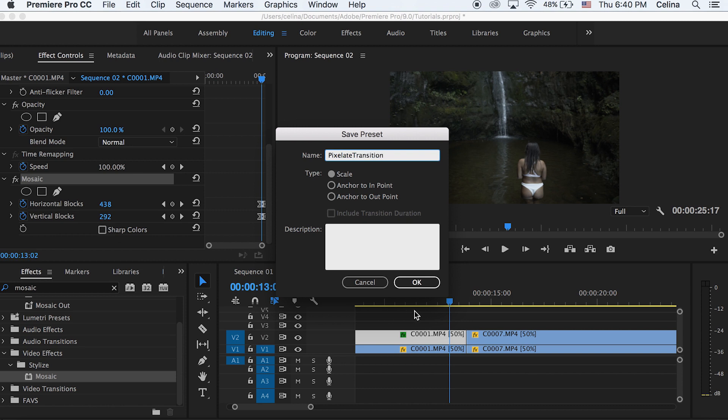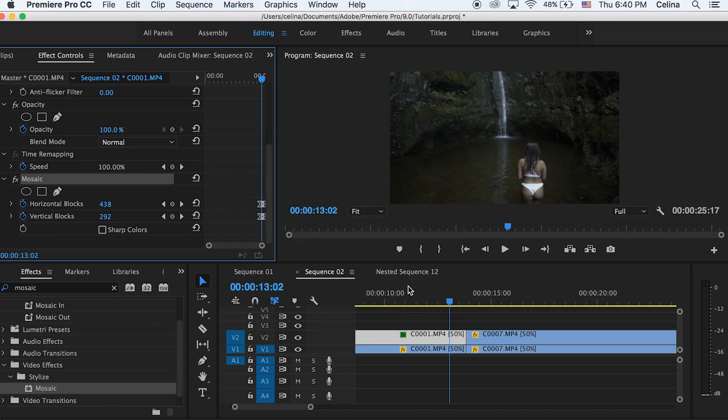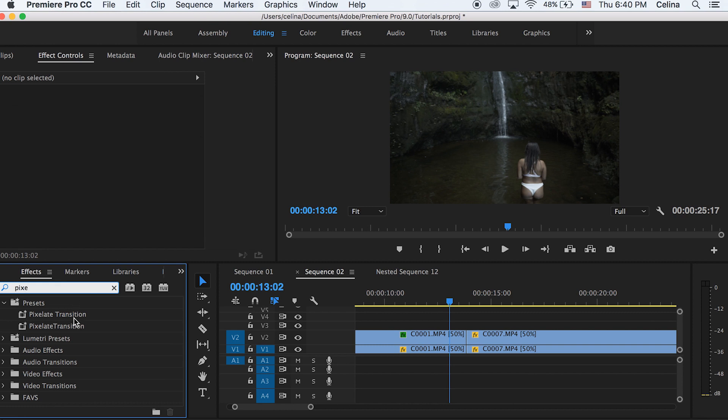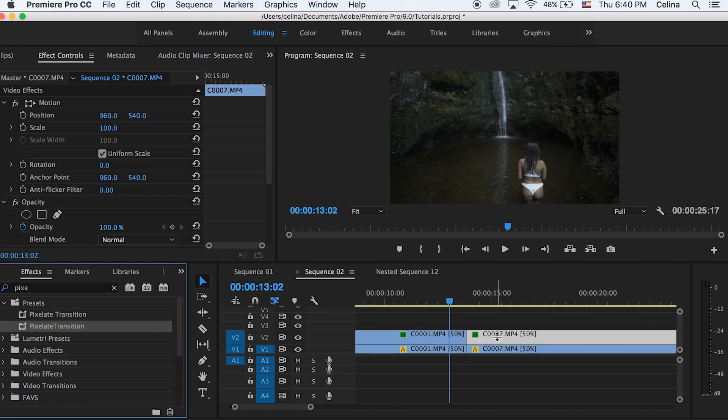So now we can search up pixelate transition effects and it will pop up and then we can drag that onto our second clip on the second video line.